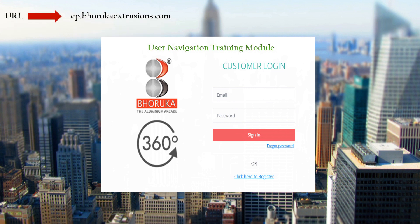If you are already a registered user, enter your login credentials to sign in. If you are a new user, click here to register.